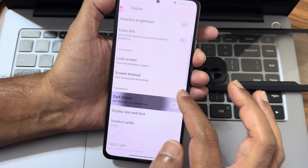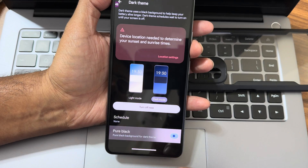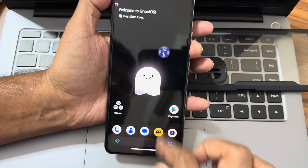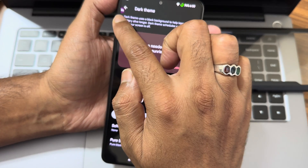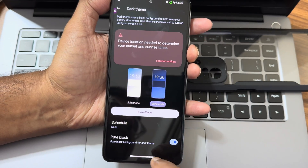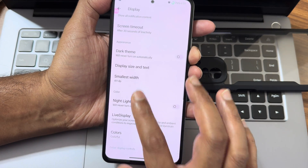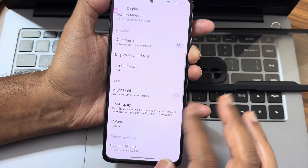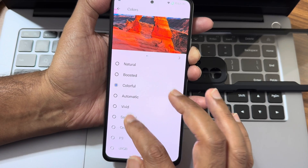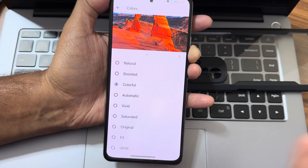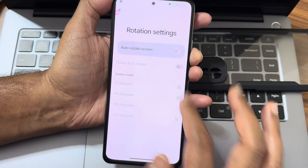Moving into display settings - Dark theme has a pure black option. If you want completely pitch black, you can use that option. There's also a night light with intensity adjustment. I really like this colorful option - while other ROMs are always boosted and saturated, this particular ROM has a dedicated colorful option. Rotation settings are also selectable.